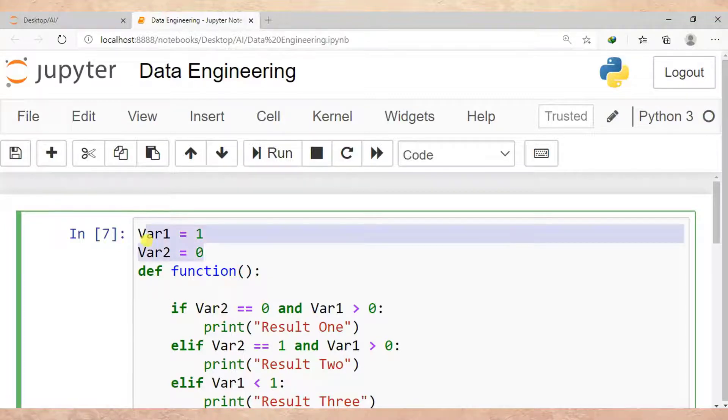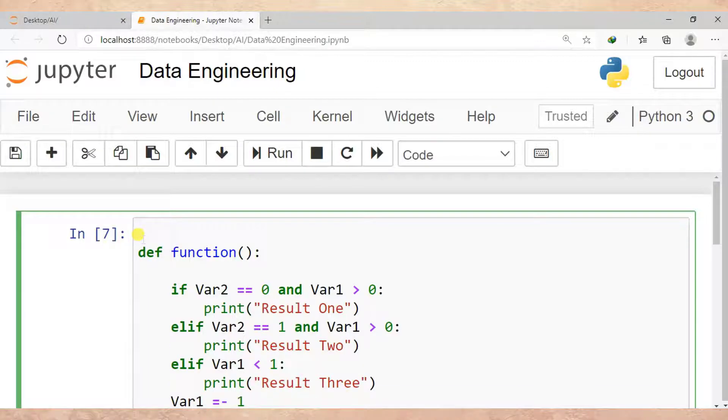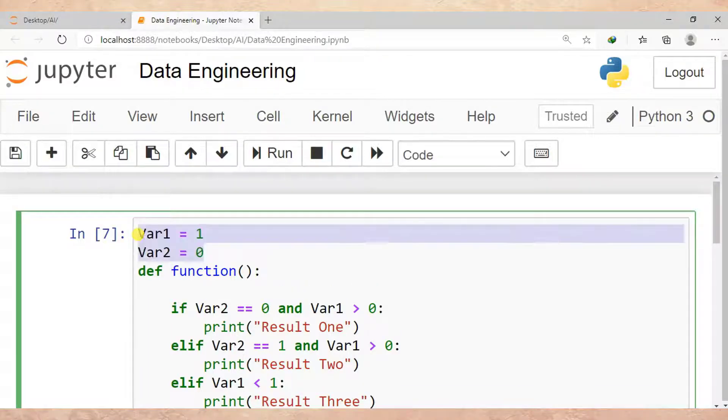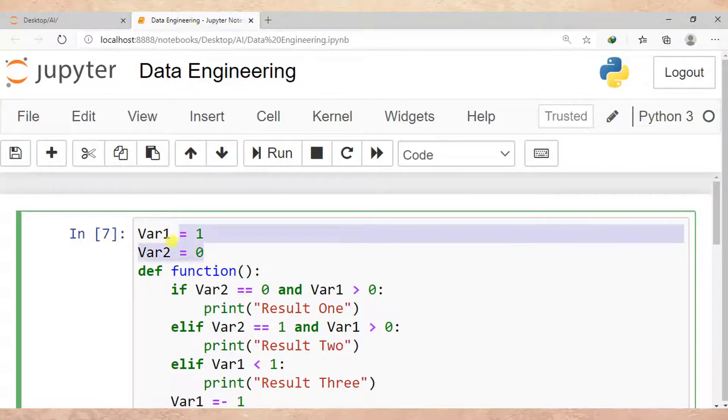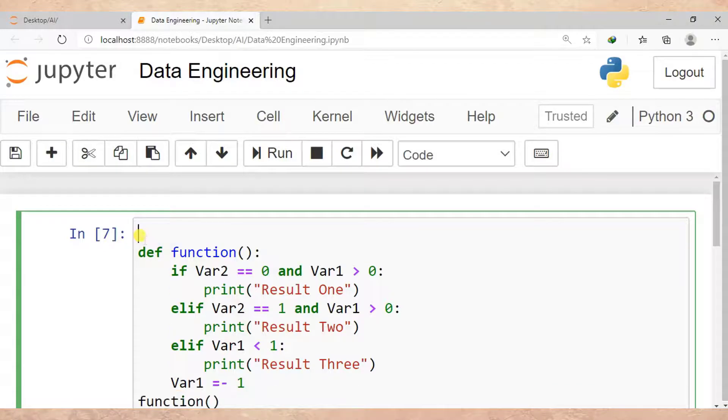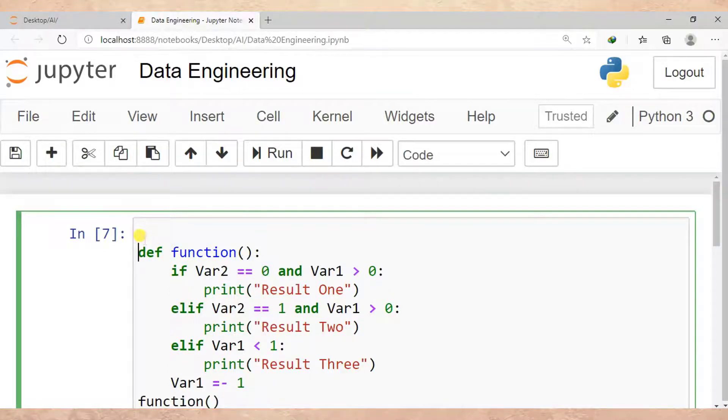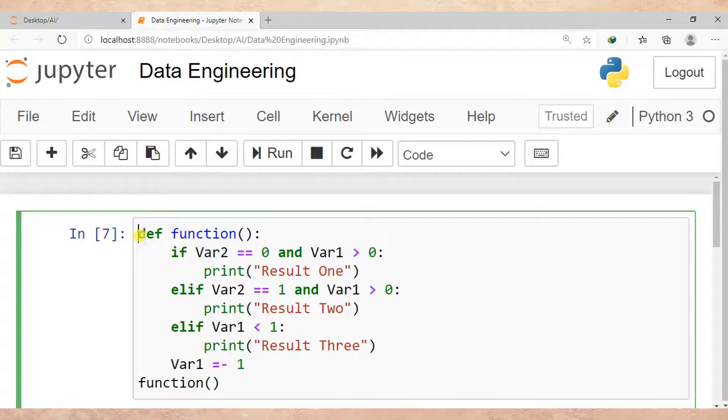The first line of the function should be your variables. If you do this, you won't get UnboundLocalError in Python. So the first line here, I put my variables.